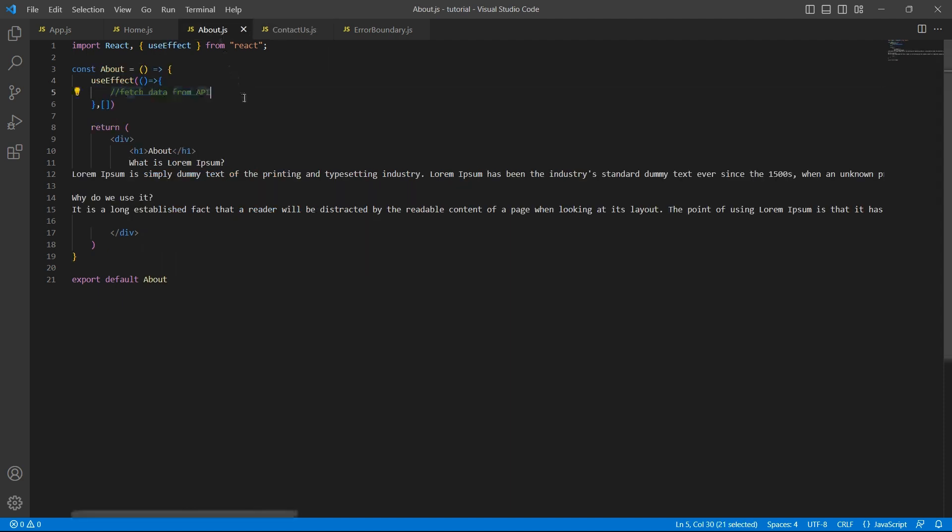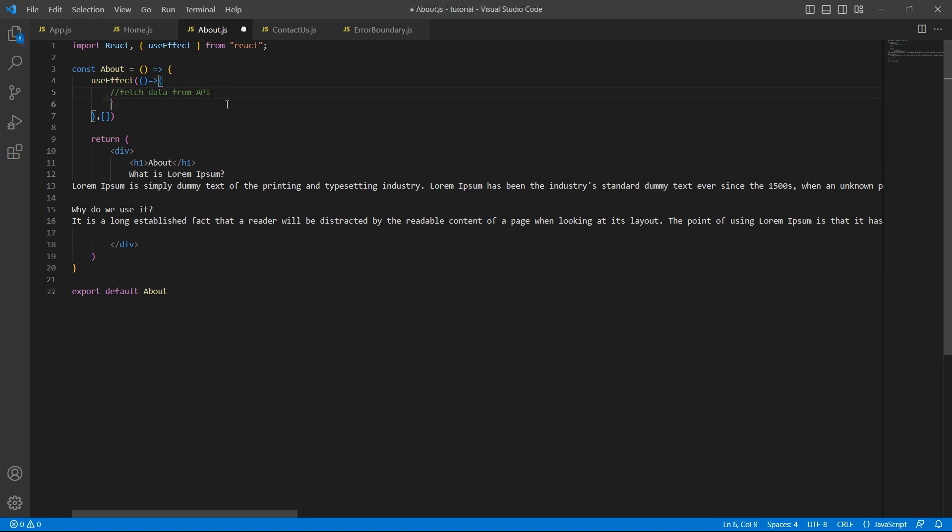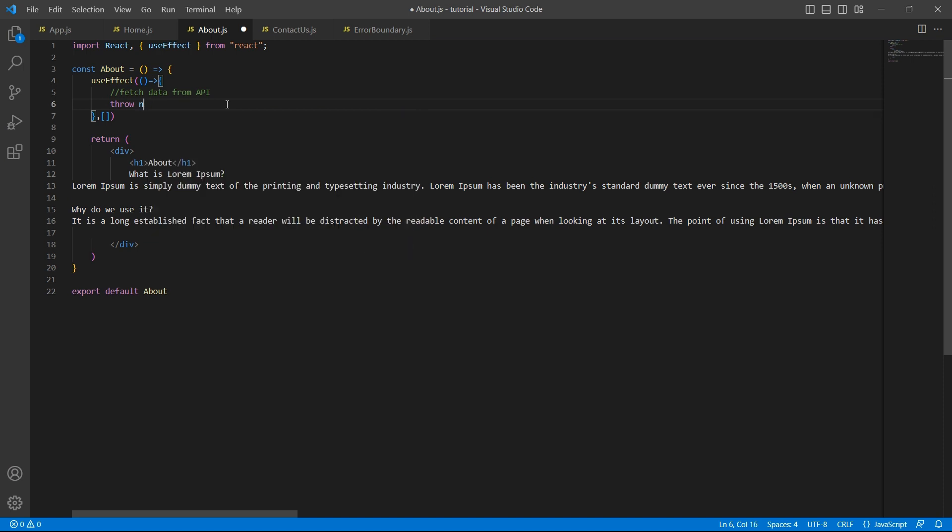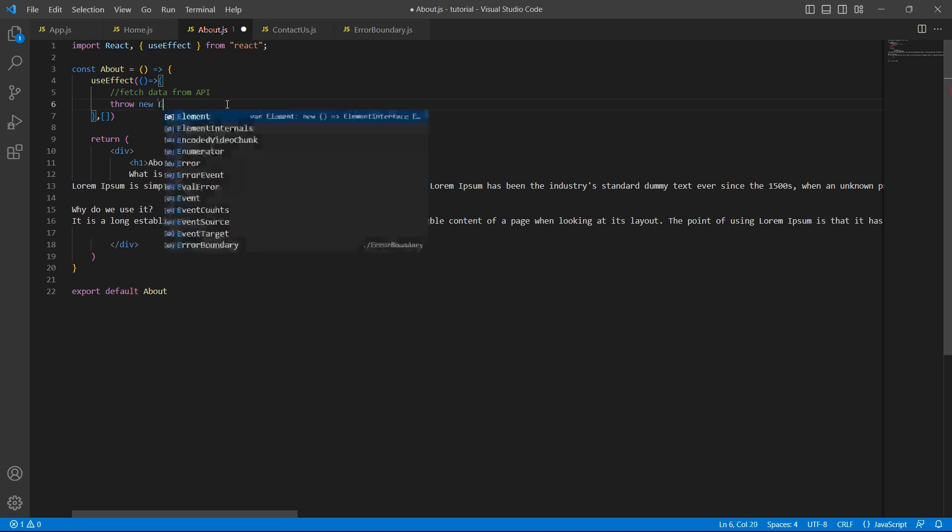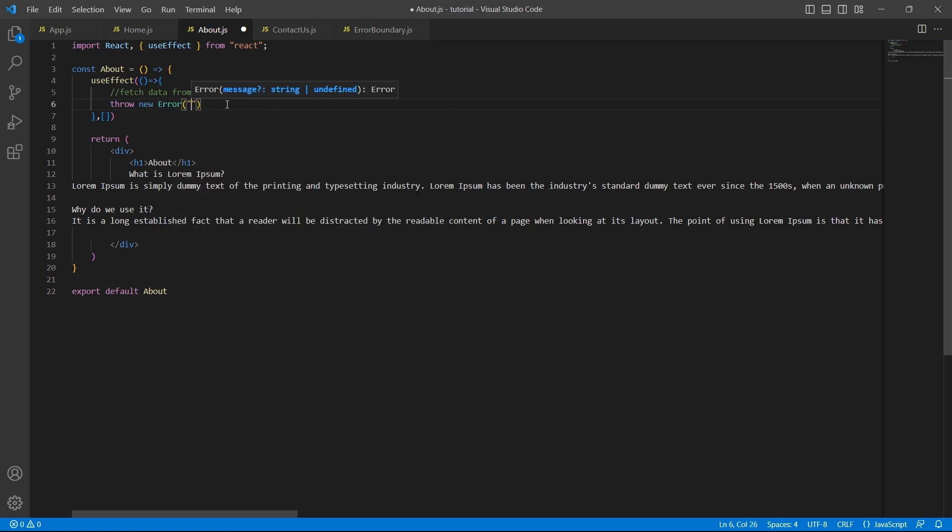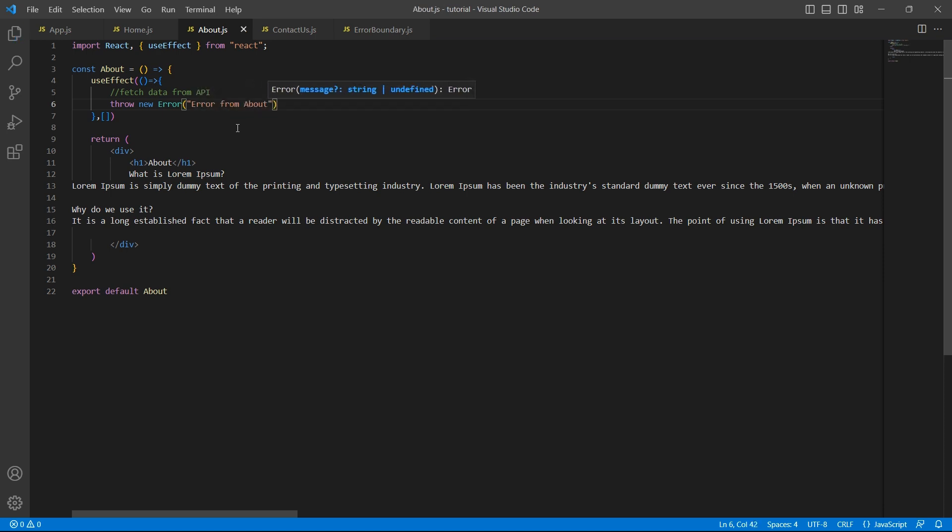Due to some reason, there was an issue in the network call. And what happens when there is an issue? Our application throws an error. So let me just add a throw statement here. Error from about.